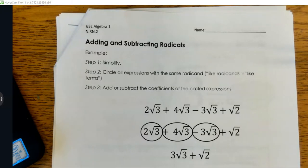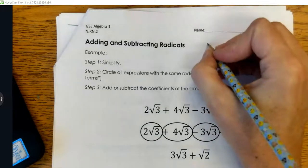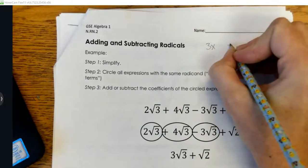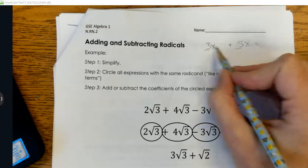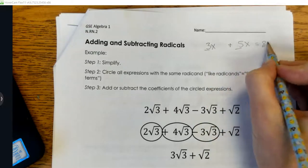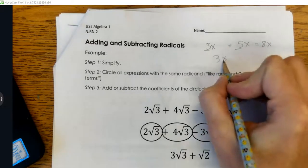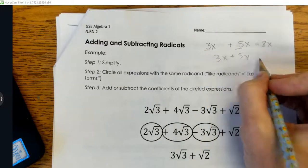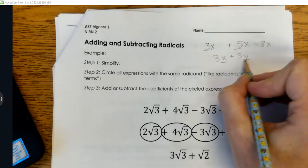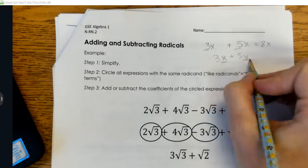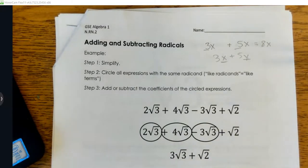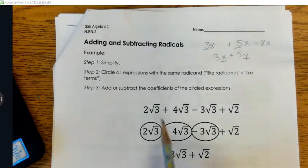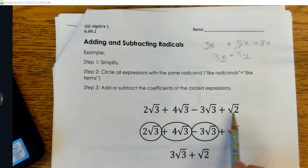With adding and subtracting radicals, I want you to think of combining like terms. So remember we said that 3x and 5x are like terms, so I can combine them by adding the coefficients — 3x plus 5x gives me 8x. If I had 3x plus 5y, I wouldn't be able to combine them because they don't have the same variable. That same idea applies to adding and subtracting radicals — instead of variables, we need the same radicand to be able to add and subtract.